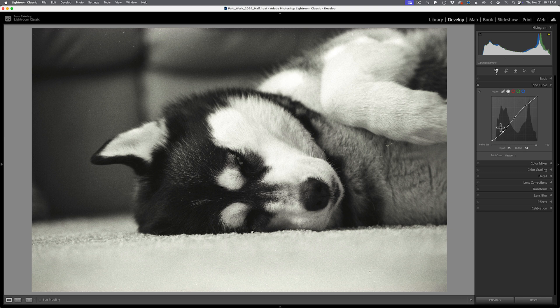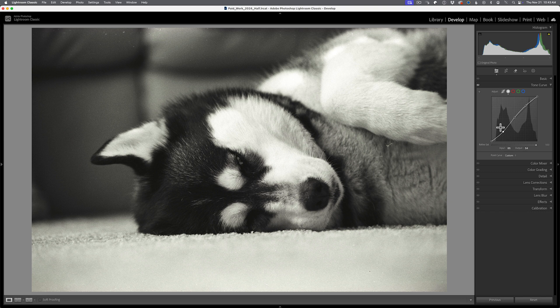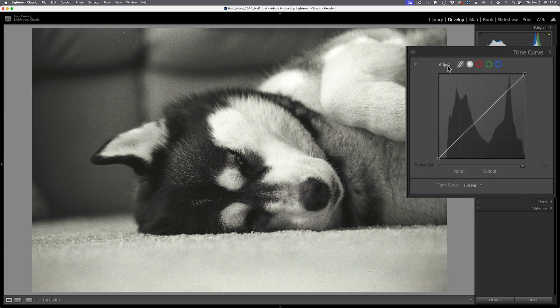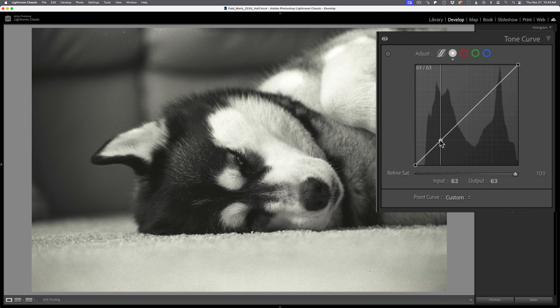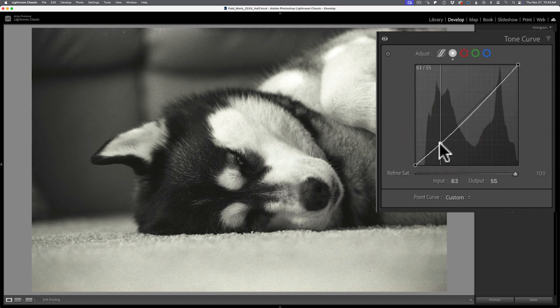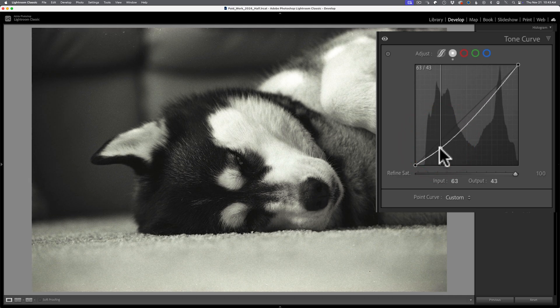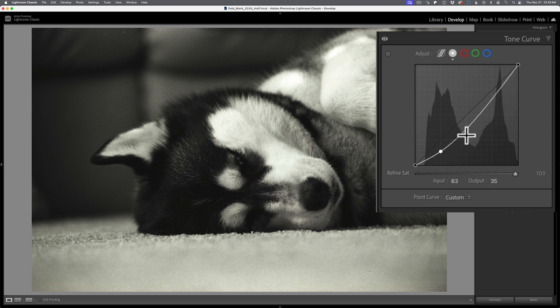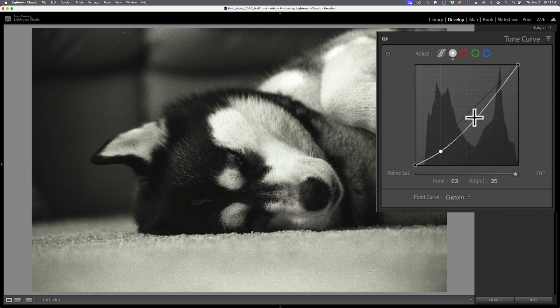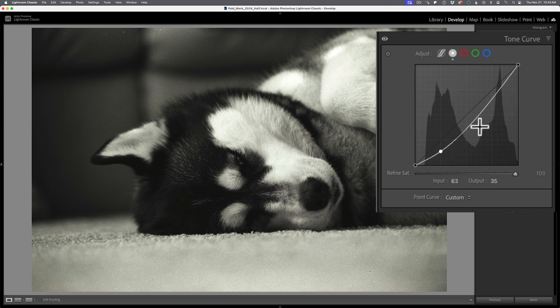The reason why three points are so important is because not only does it give you more control but it also locks in the other areas of the curve. If I reset this entire thing and I was to drag a point and move it down for the shadow area, notice how the whole curve has a bend here. I'm not controlling the midtones or the highlights and that's why it's important to usually have three points.